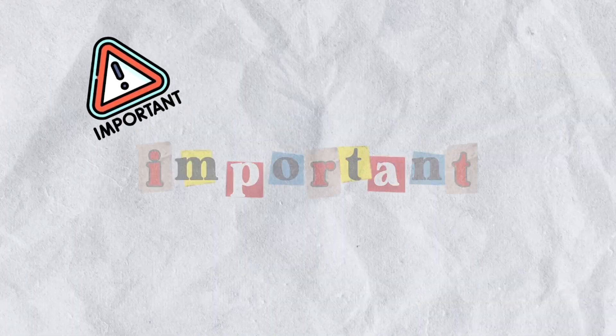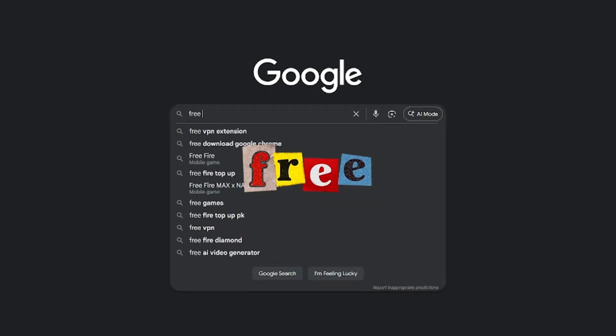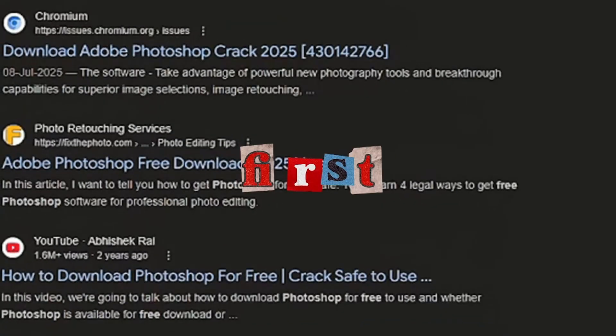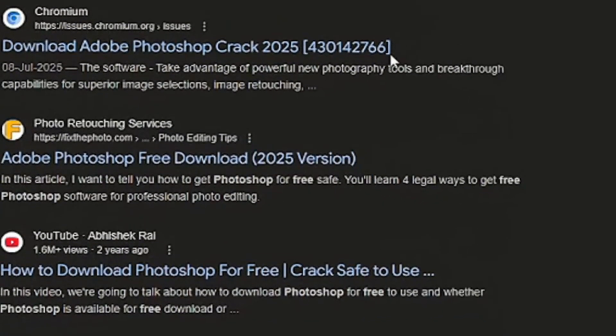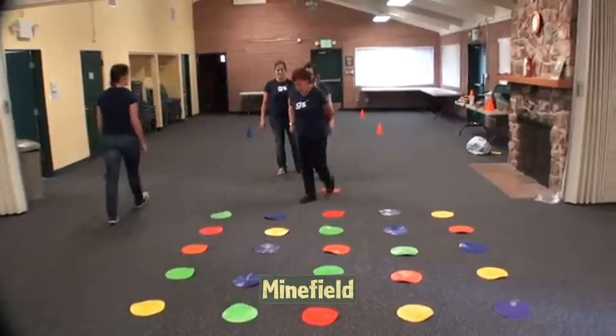But, and this is important, you cannot just Google free Photoshop and click the first link. Out there, it's a minefield.